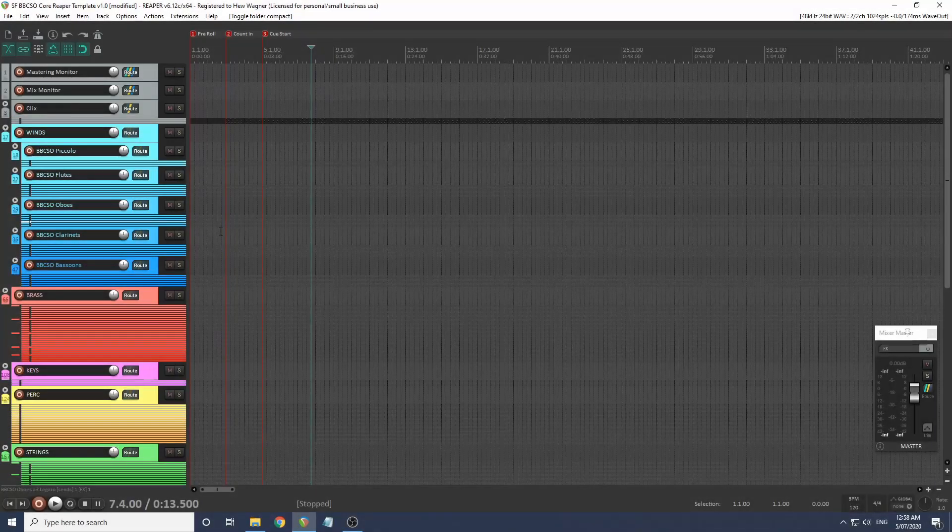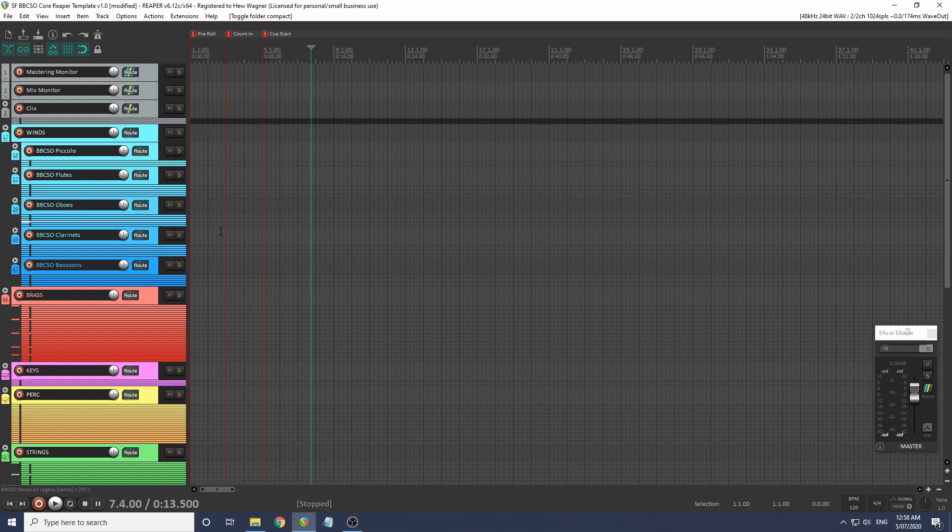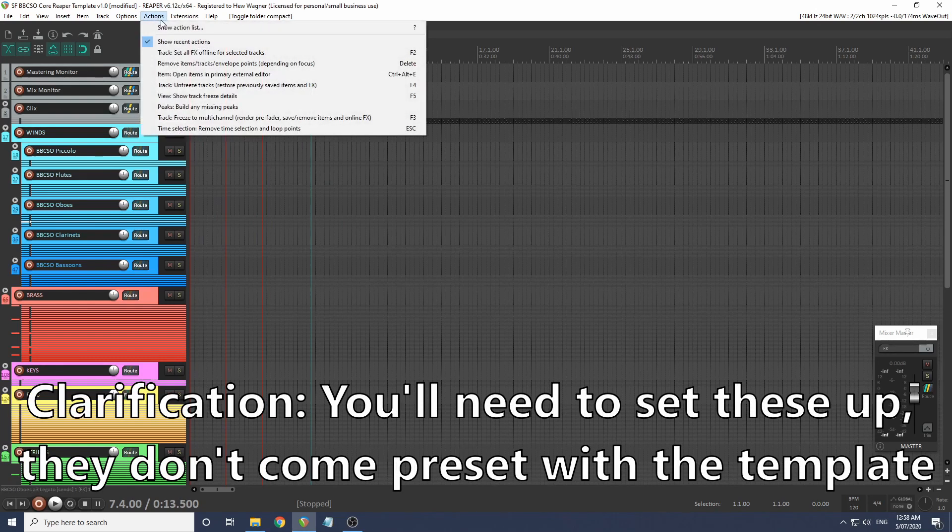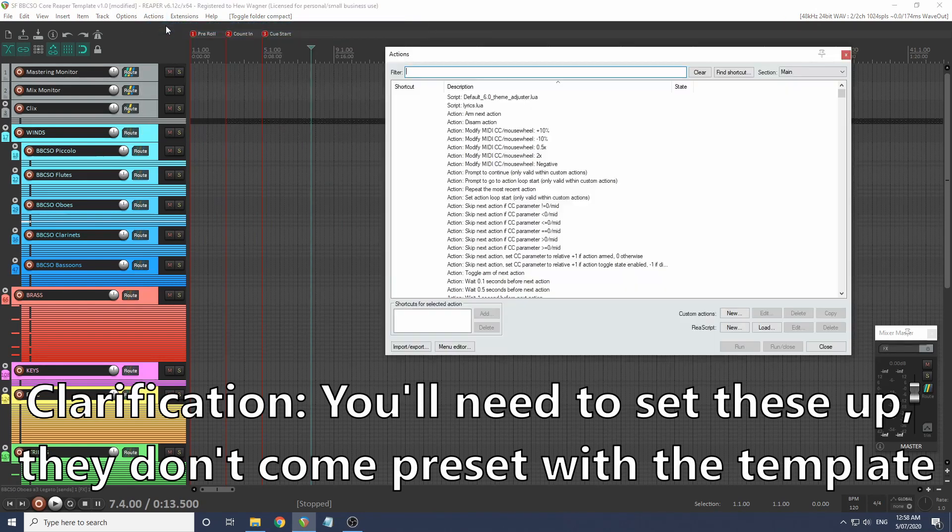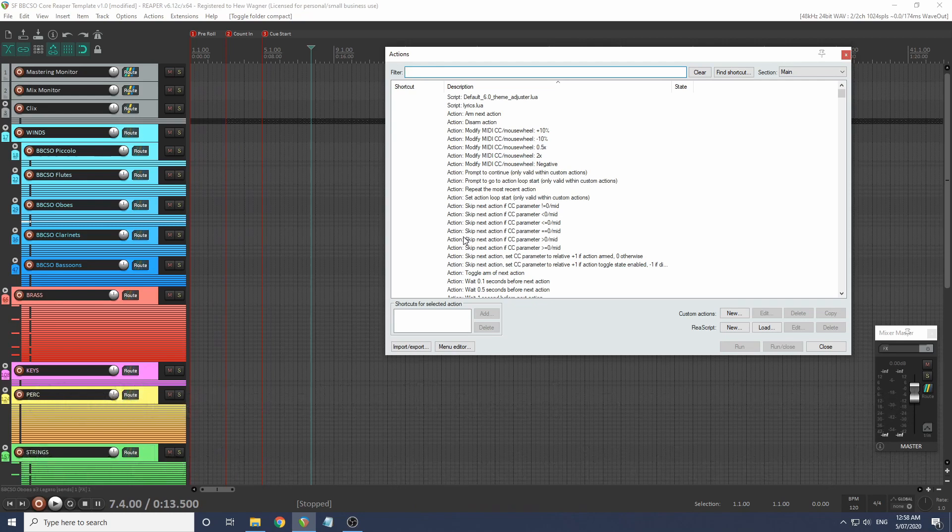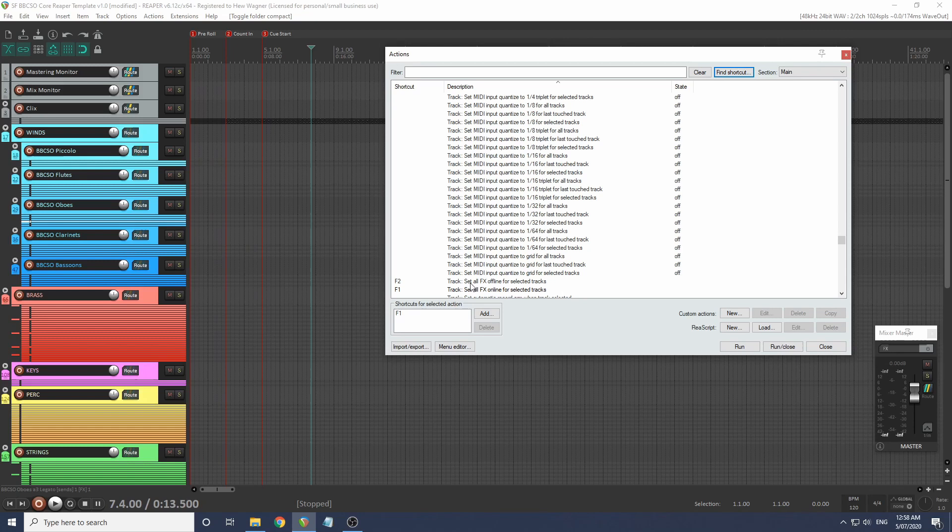Let me show you some shortcuts that I've got set up to make this whole thing much easier. We'll go up to actions, show action list. You don't need to use the same keys as me - these are just a suggestion. On F1, I've got set all effects online for selected tracks. And on F2, I've got set all effects offline for selected tracks.